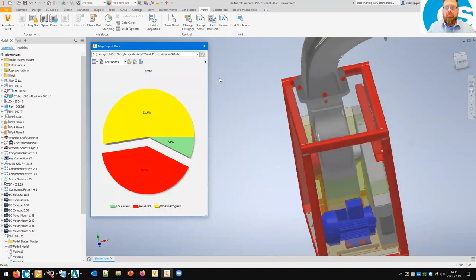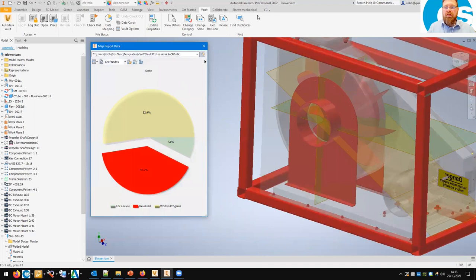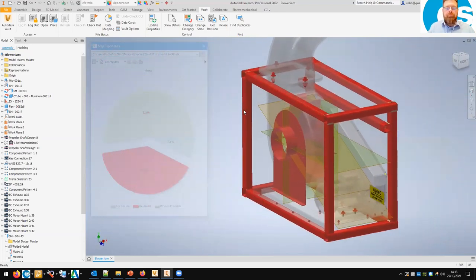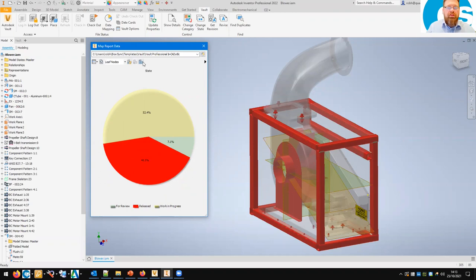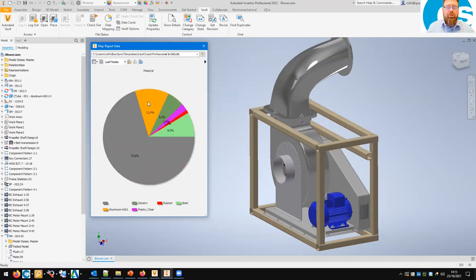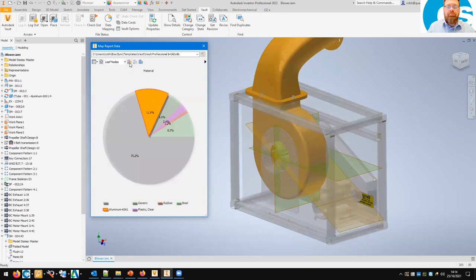We can also look at the released parts with isolation — you can see the impeller in there and all the nuts and bolts around the outside. As a Design Manager, I'm getting a good overview of what state the files are at within the lifecycle. Within the standard template I can also change the view to things like category, designer, or project. If I switch to material, it'll show me a pie chart showing which material is which portion of the model — useful for sustainability and recyclability assessment.